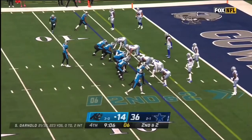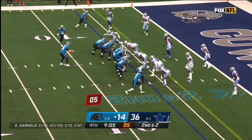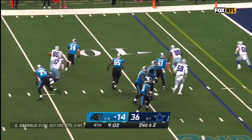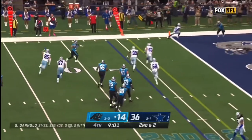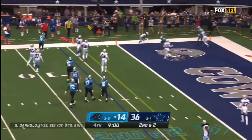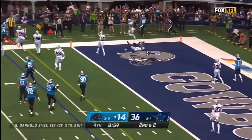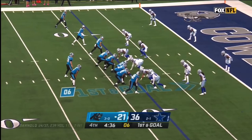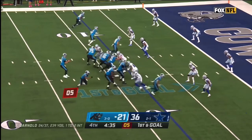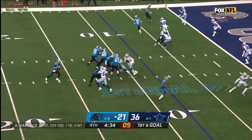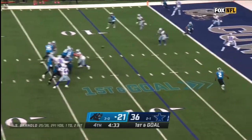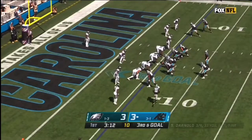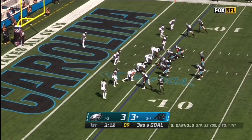Second and two for the Panthers. Here's Darnold. Pressure up the middle again. Darnold racing away, firing, and it's caught! For the touchdown, Moore! Again, we saw it earlier, he's lined up at running back. Darnold looks his way, goes his way! Touchdown!